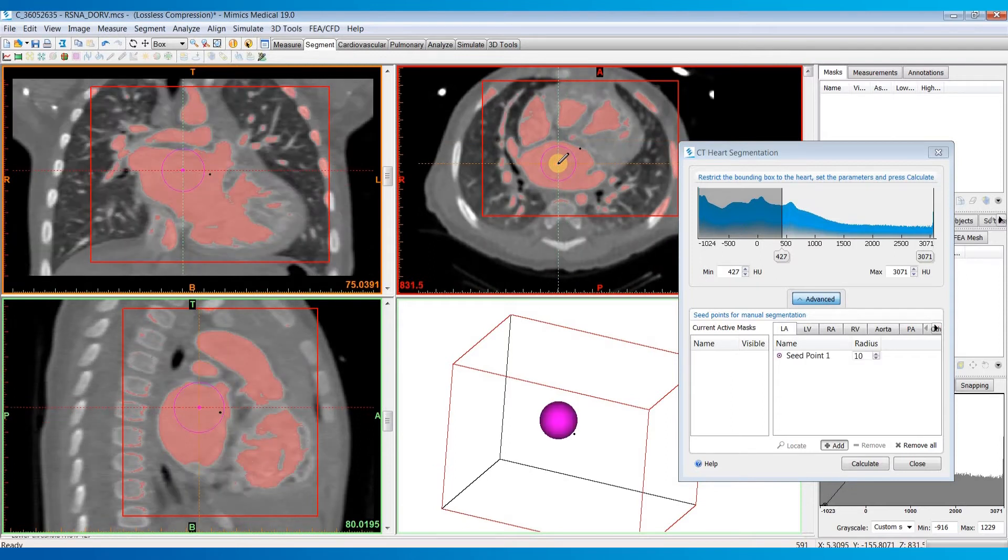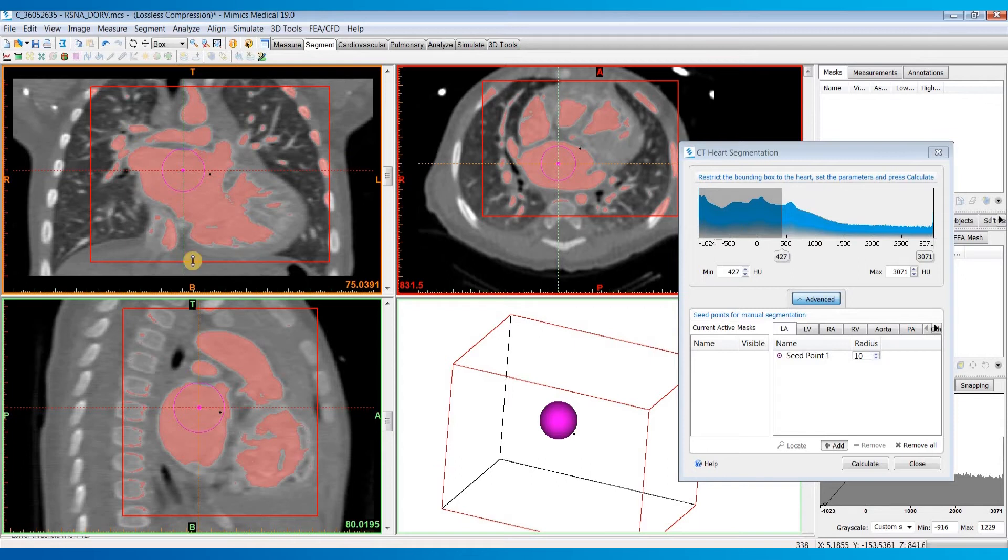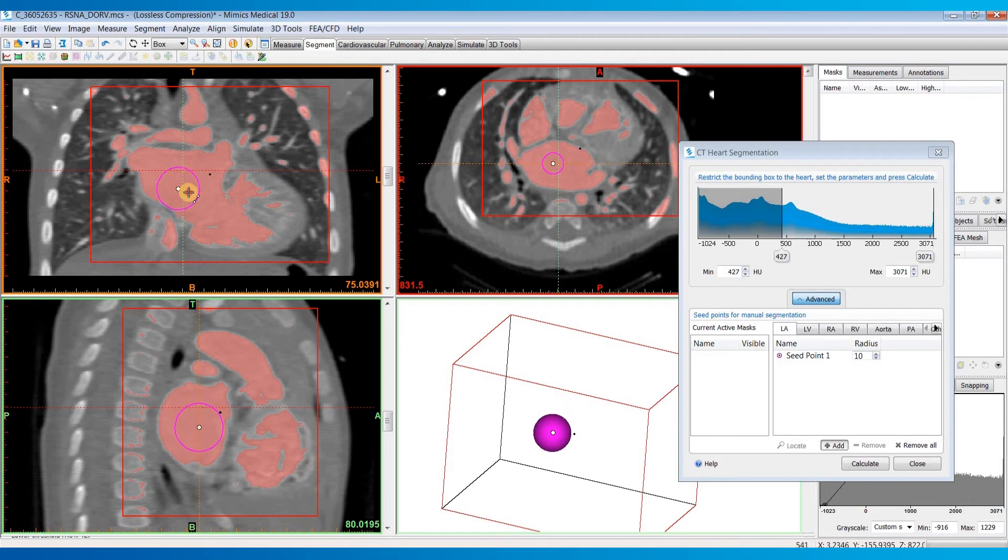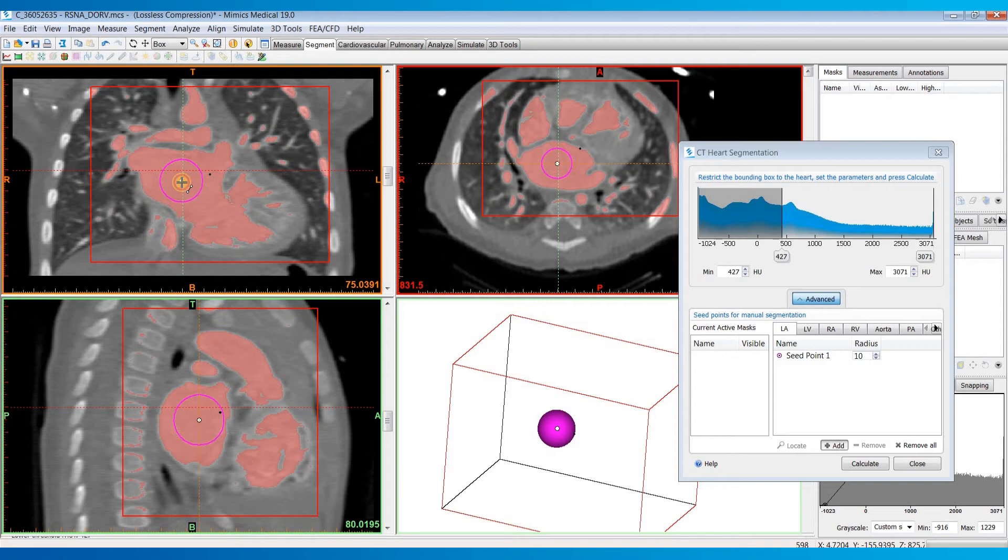I'll just place that there by left clicking. Then I typically look at my other two planes to make sure it's staying within the left atrium. If not, you can drag this center point of the seed point around by holding down left click.